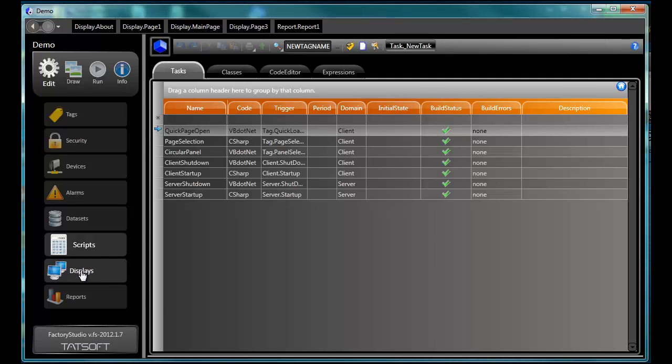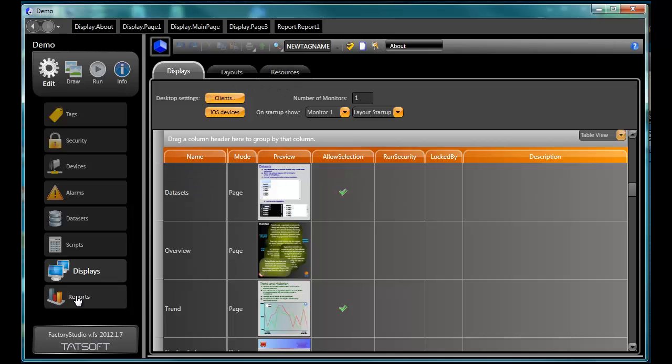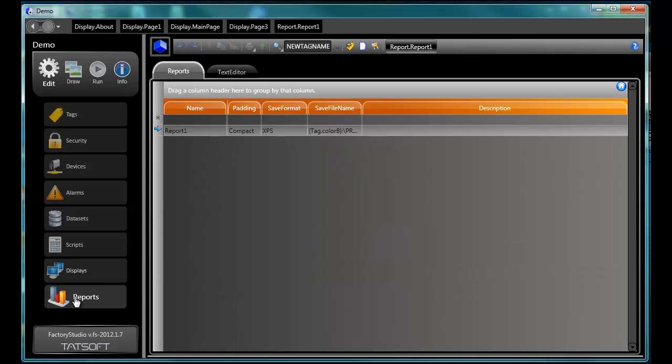Displays. Define displays and interface layouts for users. Reports. Create XPS, HTML, PDF, ASCII, and Unicode format reports with dynamic symbols. We'll cover each of the sub-menu items in their own videos.